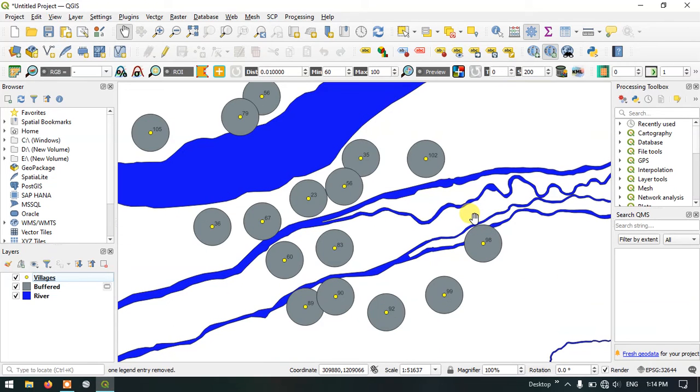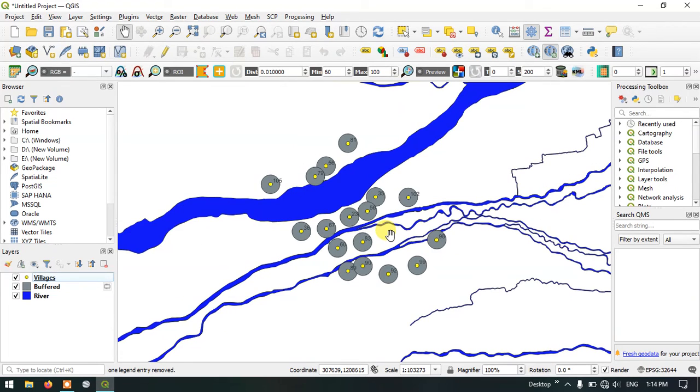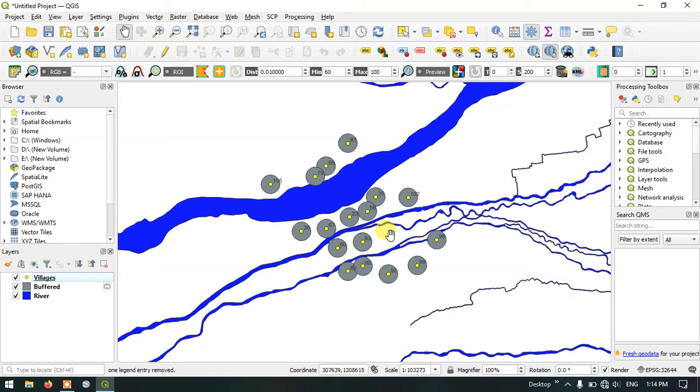So here you can see how to create a point buffer in QGIS. If you have any other thoughts on this please ask in the comment section. I will be answering your questions. Thanks for watching Terra Spatial. Goodbye and please do subscribe to the channel.